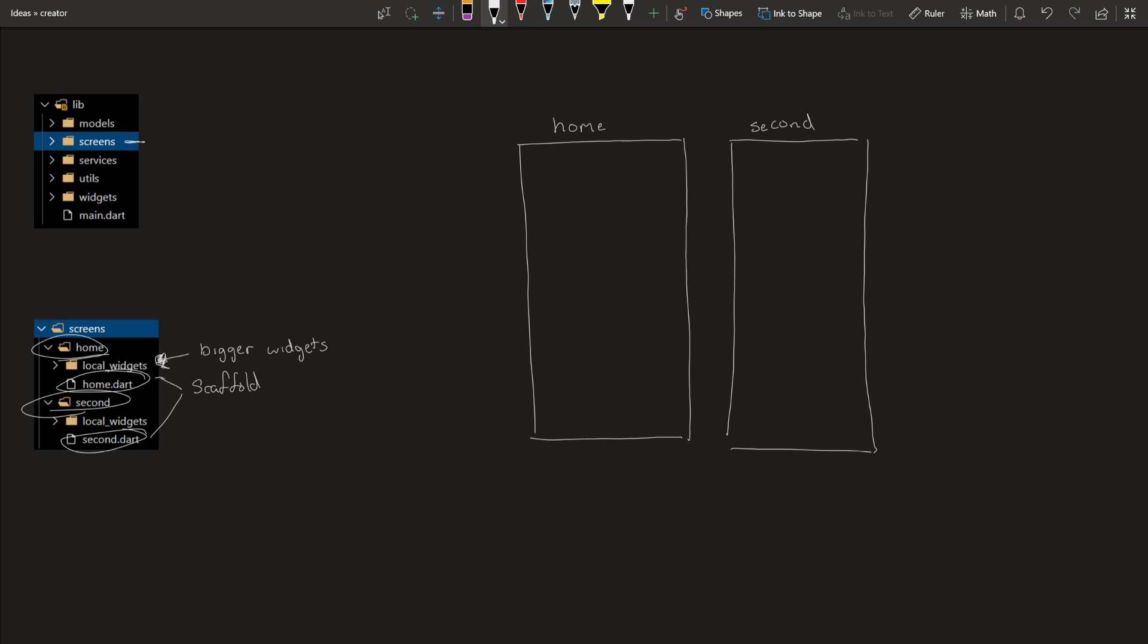If you use a widget more than once, I would recommend you put it in a widgets folder. Widgets folder contains widgets that are used throughout the app. So let's say, for example, an app bar. Let me just write this down. Widgets used throughout app.